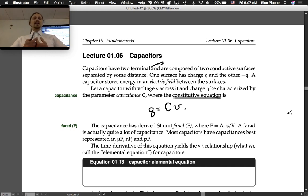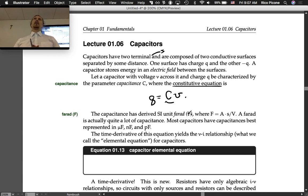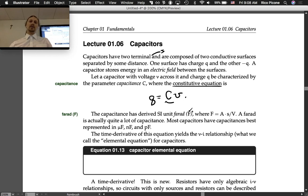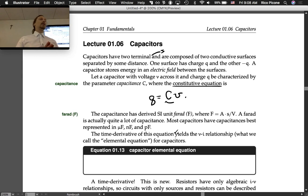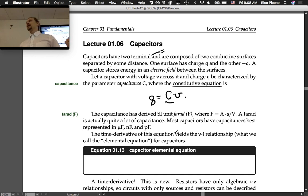The capacitance — the parameter that describes the constitutive equation and is the linear factor in it — has the derived SI unit farad, with symbol F. In base SI units, a farad is amp-seconds per volt. A farad is actually quite a lot of capacitance, so you don't see many one-farad capacitors. Most capacitors have capacitances best represented in microfarads, nanofarads, or picofarads. You'd see something like a 100 microfarad capacitor in lab, for instance.